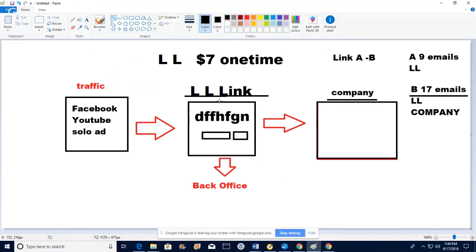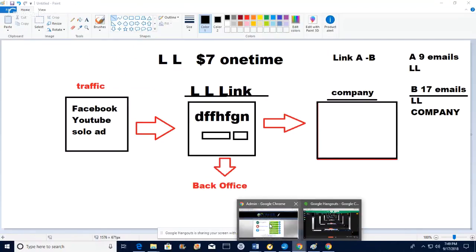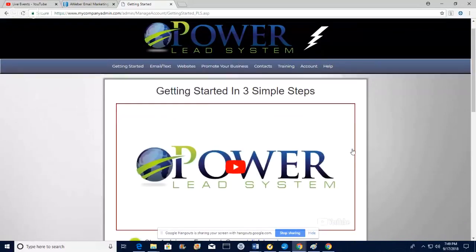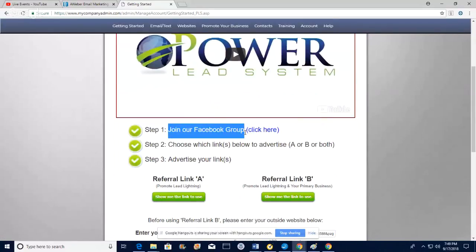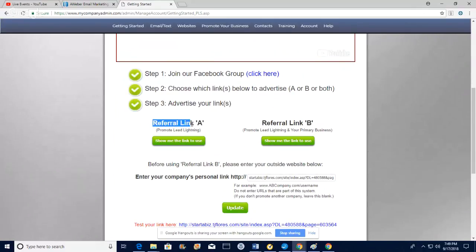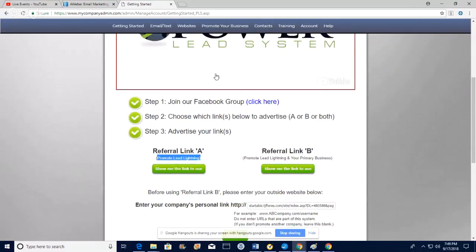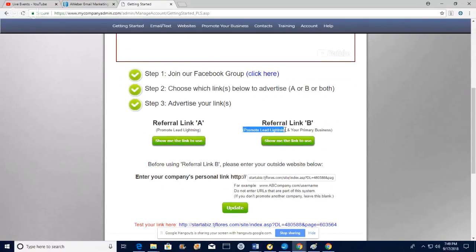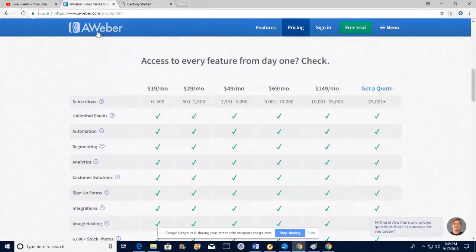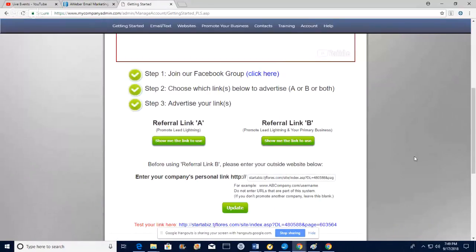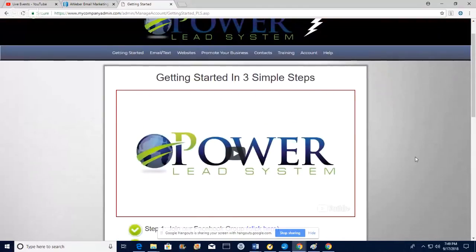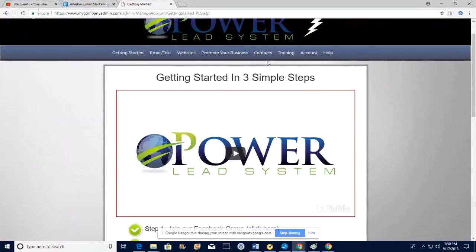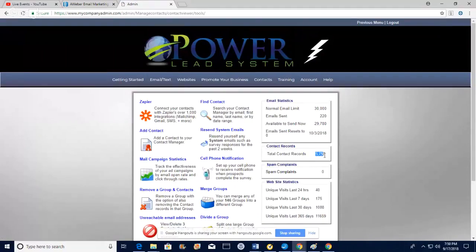All you have to do is drive traffic to your Lead Lightning link and promote any company you want in the back office — it's not that hard. If you go to the getting started page you promote Referral Link A or Referral Link B. If you promote Link B, whatever you're promoting you put the URL in the box in the back office. Right now I have 5,700 emails — I haven't done much, guys — and in the last seven days I had 175 visitors to my sites.